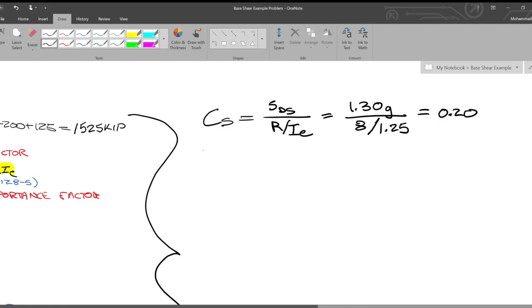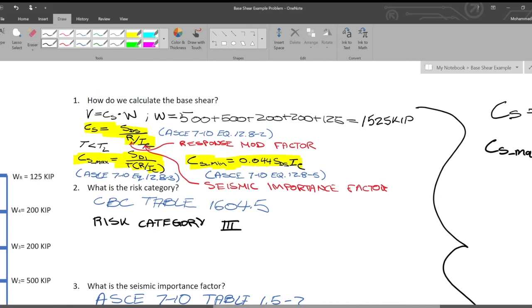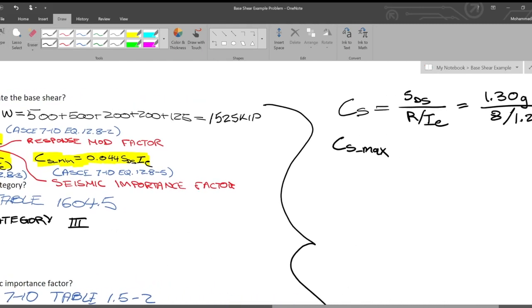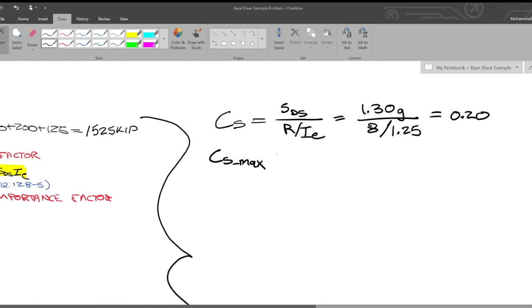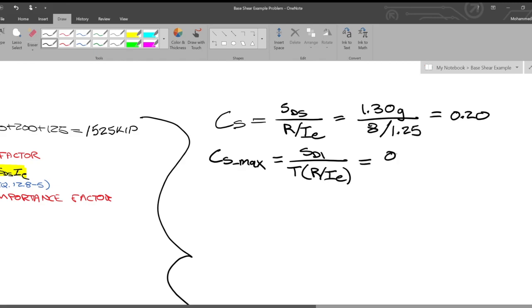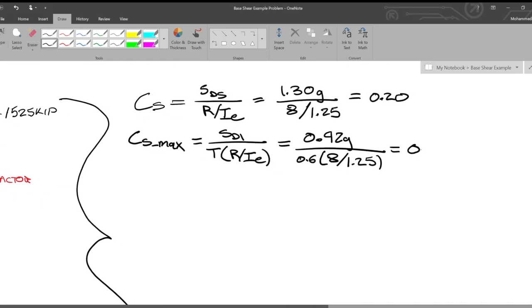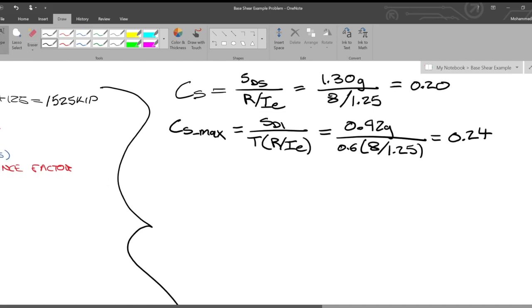Next up, what's CS_max? That's SD1 divided by the period times R divided by IE. That's equal to 0.92g, which is our SD1, divided by 0.6 times 8 R divided by 1.25. And that's going to end up being 0.24. So that's our maximum. Naturally, it's larger than CS. Intuitively, that makes sense.